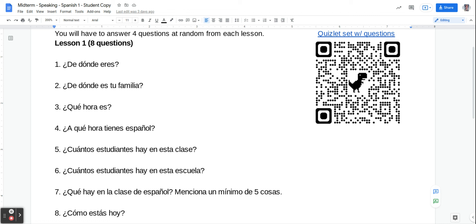Number five is how many students are in this class. ¿Cuántos estudiantes hay en esta clase? Each class right now has about 34 students in it. So you can say that. We're going to say hay, that word H-A-Y. Hay treinta y cuatro estudiantes.